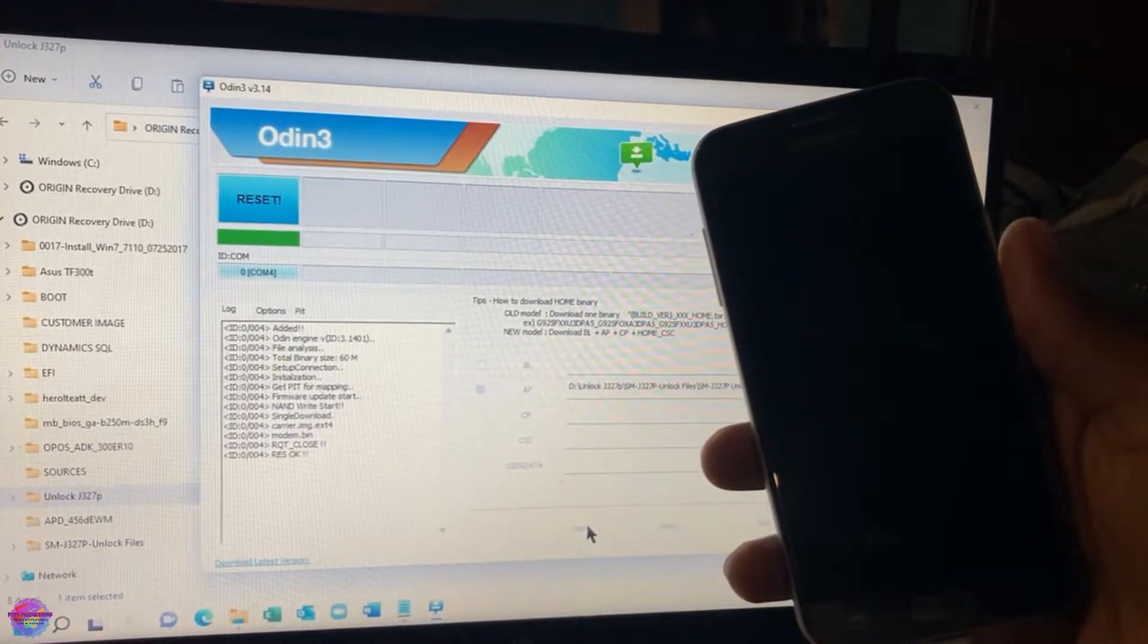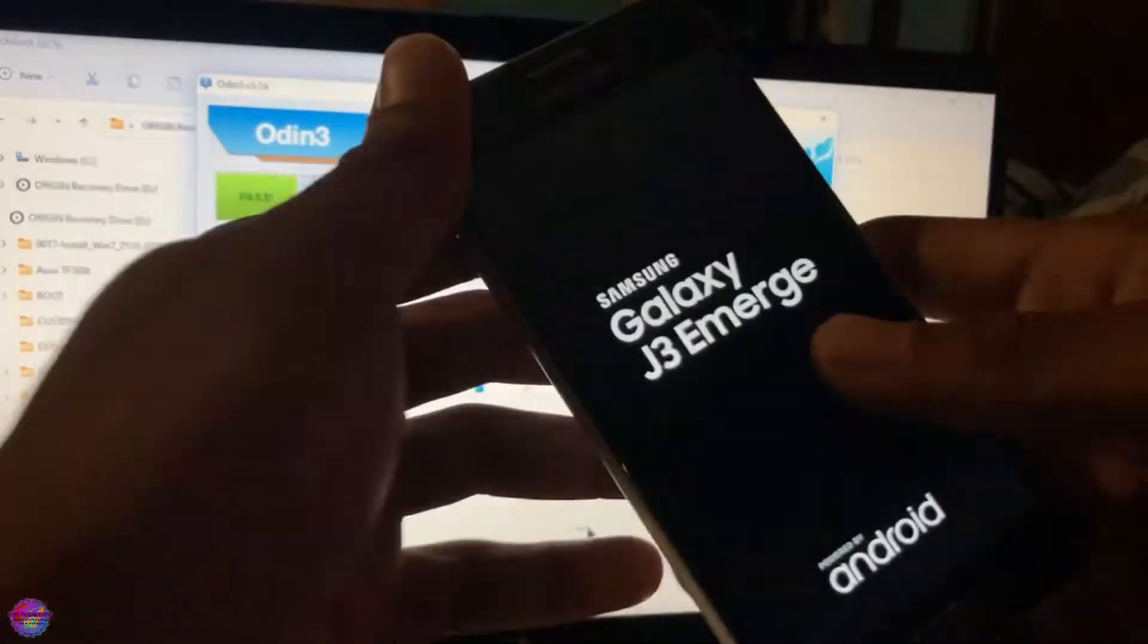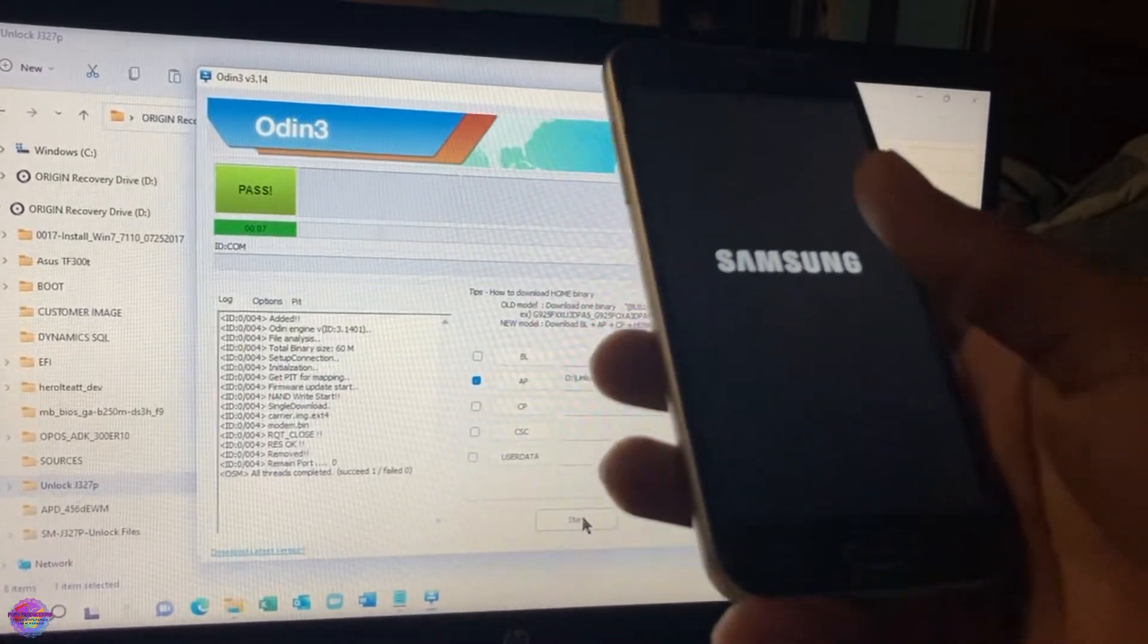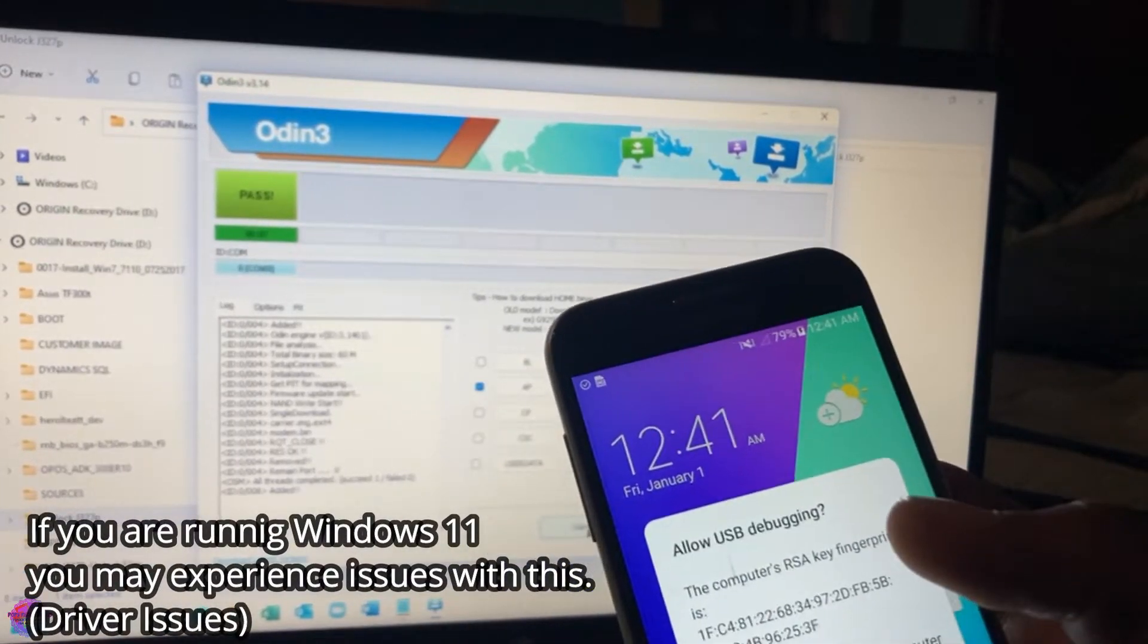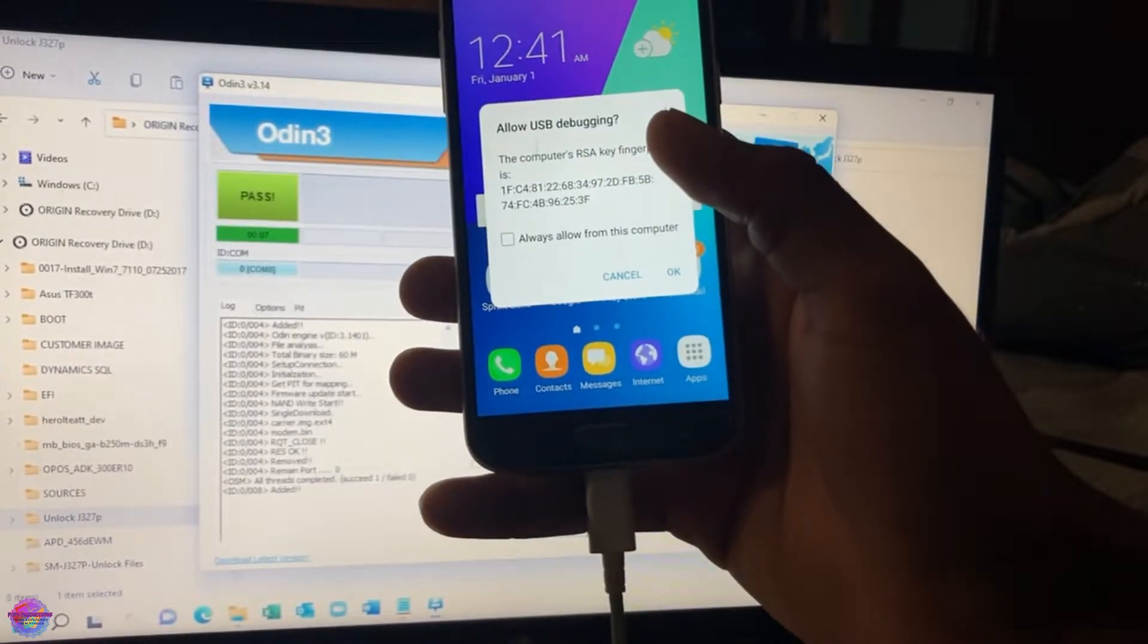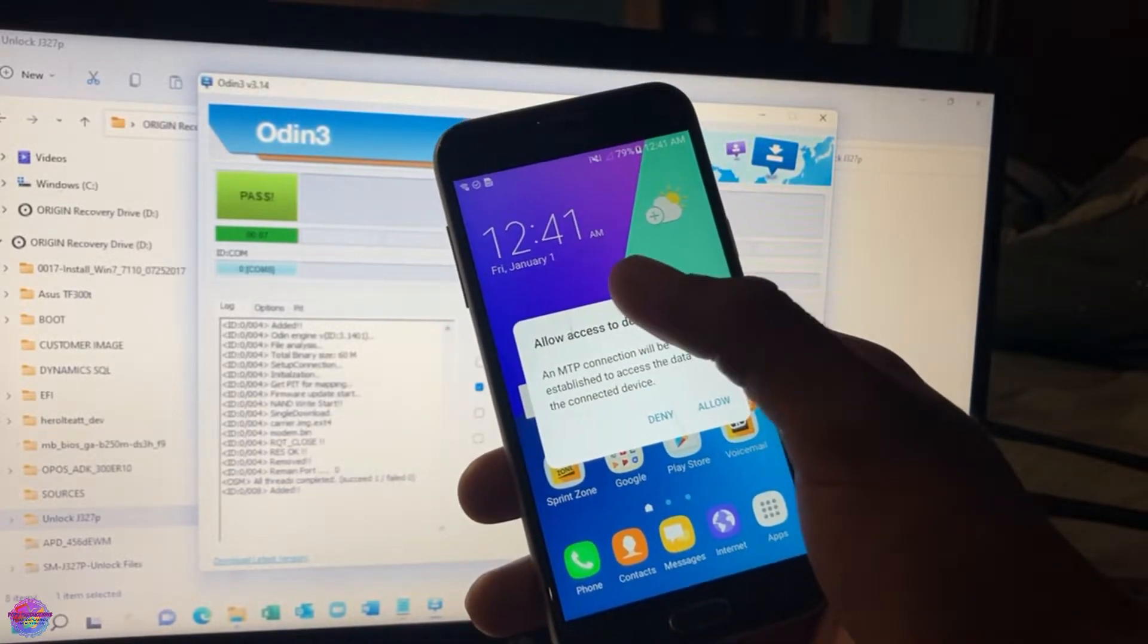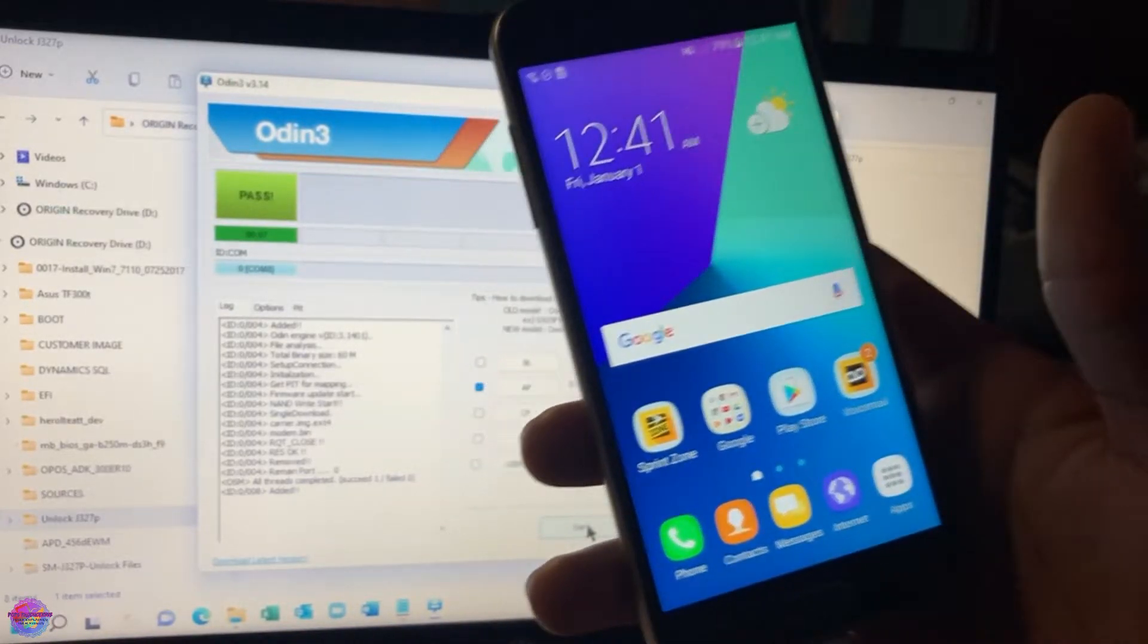And the device will reboot. This prompt here will come on screen when you connect your device. So you will always allow USB debugging, but do not allow this prompt as yet. Just bypass it by pressing your home button. Do not respond to this prompt as yet.